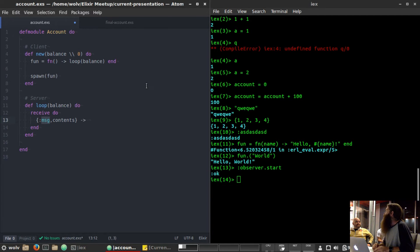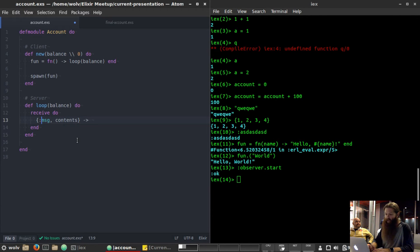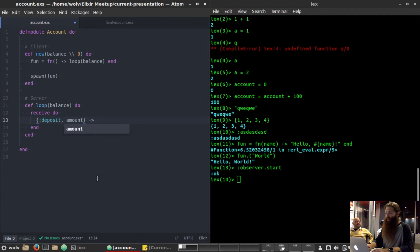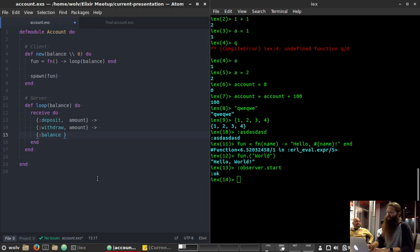There are a couple messages we'll probably want to send to our bank account: we want to deposit something, withdraw something, and check the current balance. A message is a tuple — a collection of things. This is the format many messages take: the title of your message as an atom, then the payload. So we might have a deposit message with an amount, a withdraw message with an amount, and a balance message that just requests the current balance.